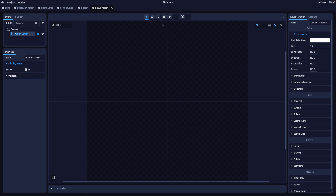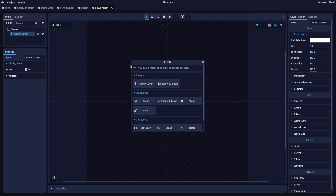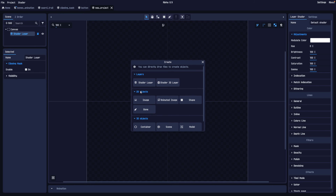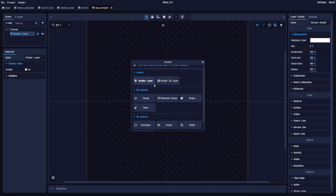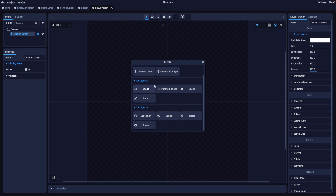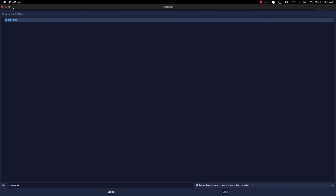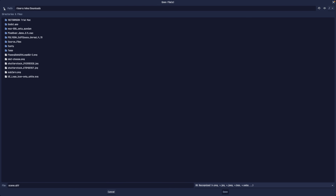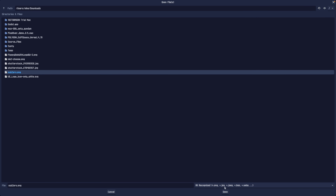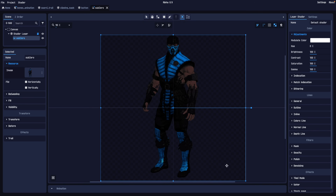Now that we've got a new scene, we can add stuff to it. It's a 2D scene. You can mix 2D and 3D together, create multiple layers and build them on top of each other. You can have foreground and background and all kinds of effects. What we're going to do is simply create an image to import. Let's go ahead and bring in good old Sub-Zero here and add him to our scene.